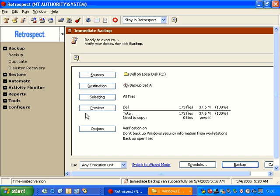And if we look at the Summary window, the preview indicates that we have 173 files, and our need to copy is zero files. That's because the backup is just completed.